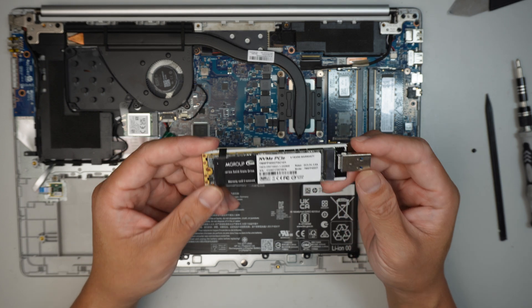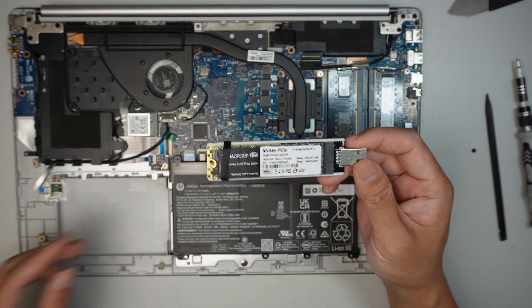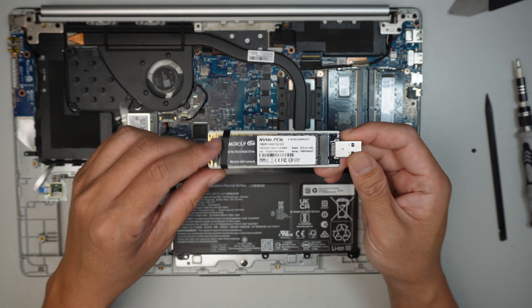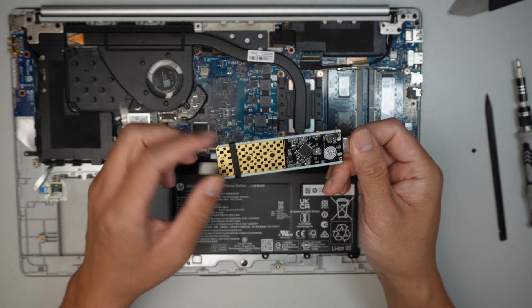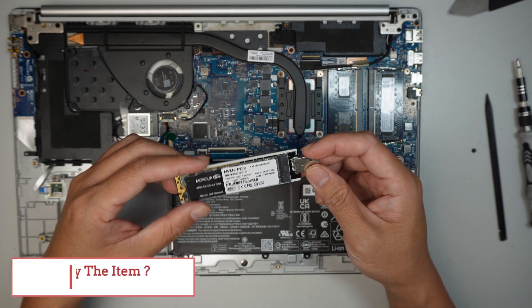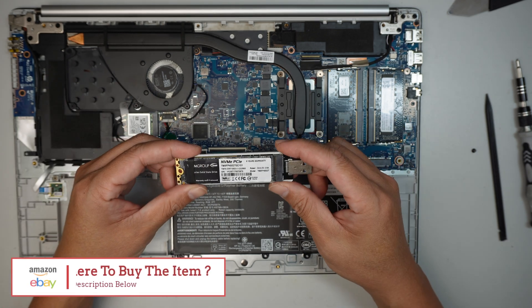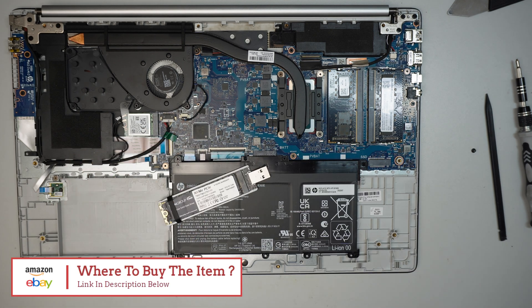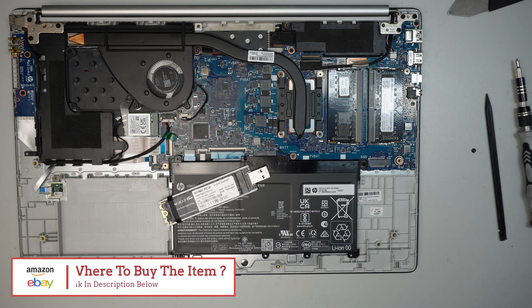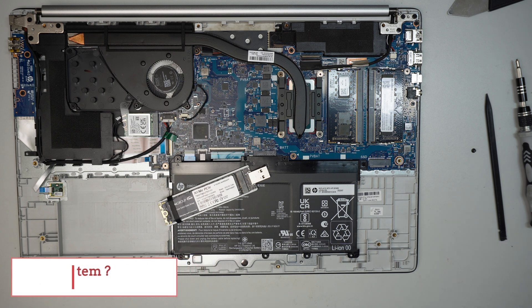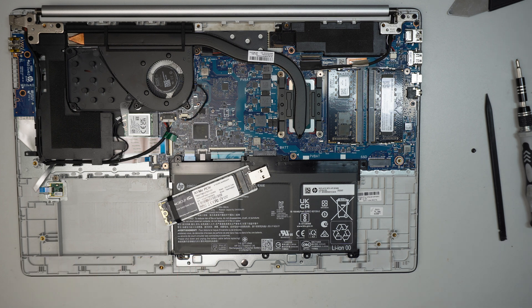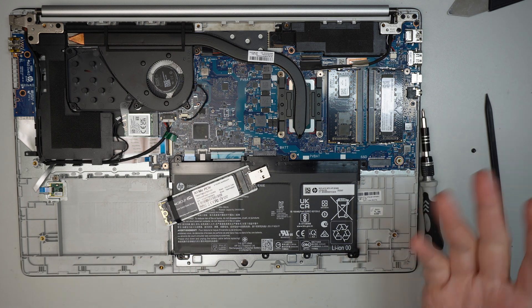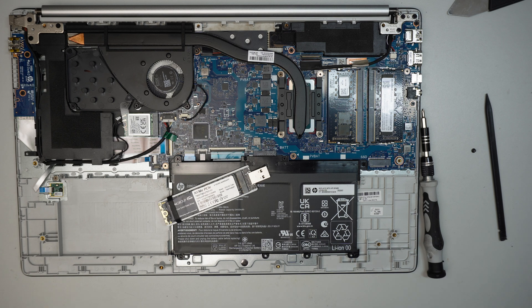If you're not sure where to buy the USB adapter, please check the link in the description below. I'll direct you to either Amazon or eBay where you can find the adapter and also the screwdriver if you need any tools.